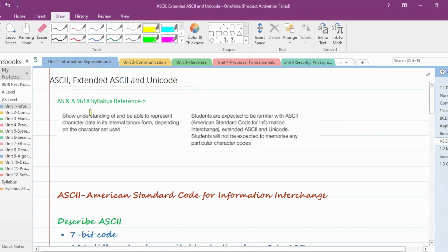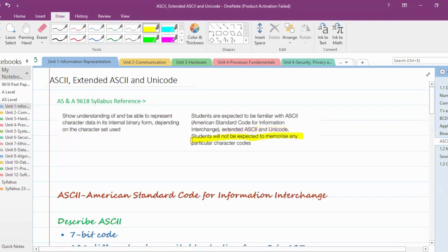The syllabus reference states: show understanding of and be able to represent character data in its internal binary form depending on the character set used. Students are expected to be familiar with ASCII — American Standard Code for Information Interchange — Extended ASCII, and Unicode. Students are not expected to memorize any particular character code.